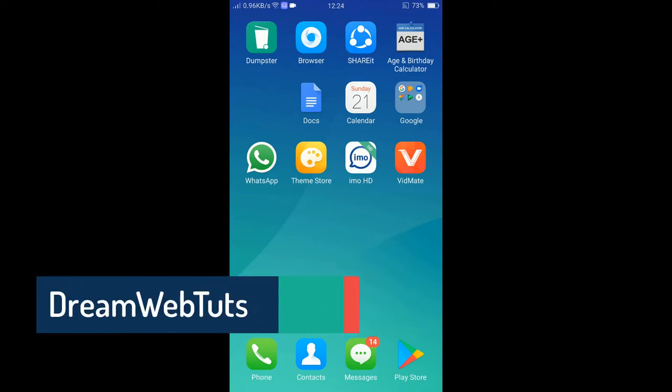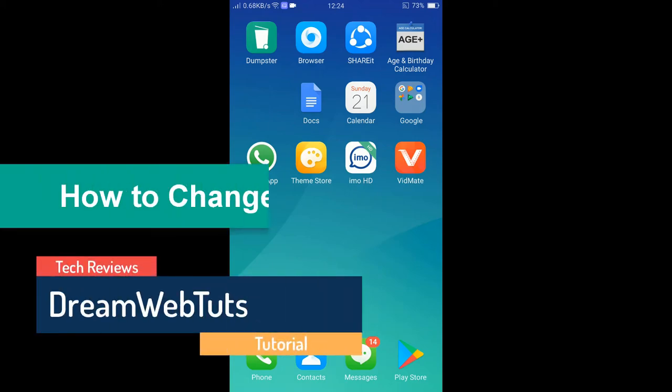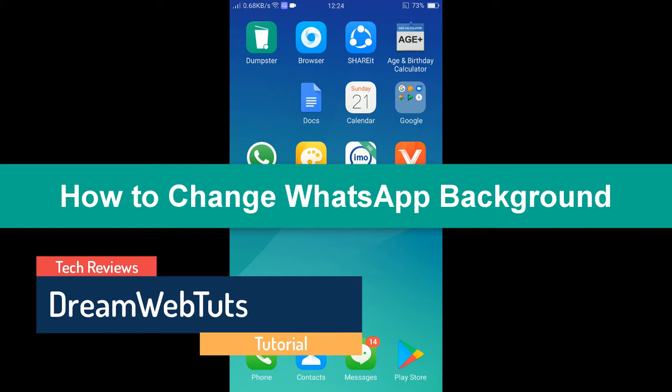Hi everyone, welcome to DreamWebTuts YouTube channel. In today's video, I will show you how to change WhatsApp background.